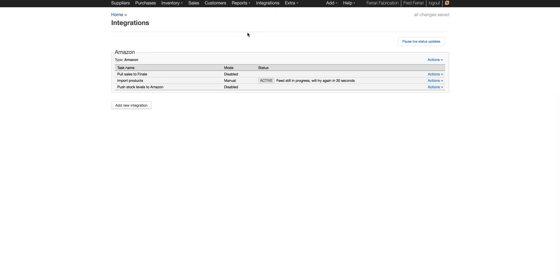While we're waiting for that, we can go to the Integrations tab. On the Integrations page, you can see it shows Import Products is set to Manual, and the feed status is in progress. When it says 'We'll try again in 30 seconds,' that just means Finale is processing all the information downloading from Amazon.